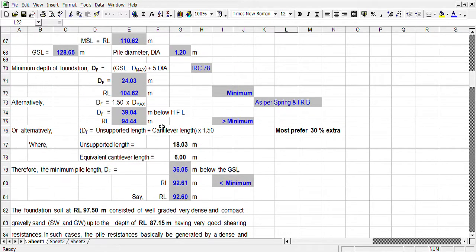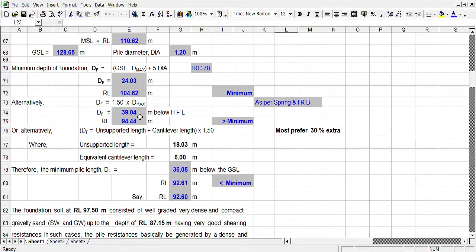In case of well foundation, we have to consider maximum scour from the base to scour depth plus 50% extra. This is recommended by the Indian Railway Board and many experts who recommend 50% extra.